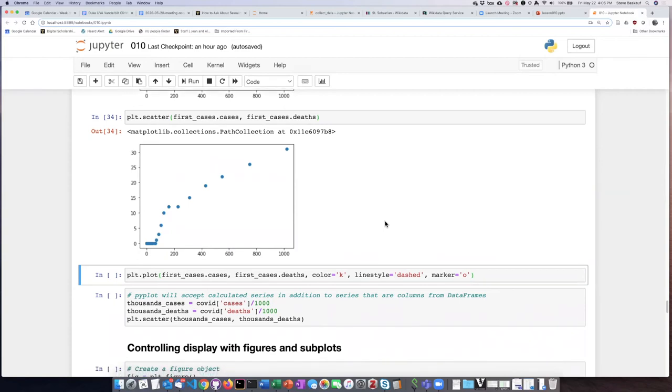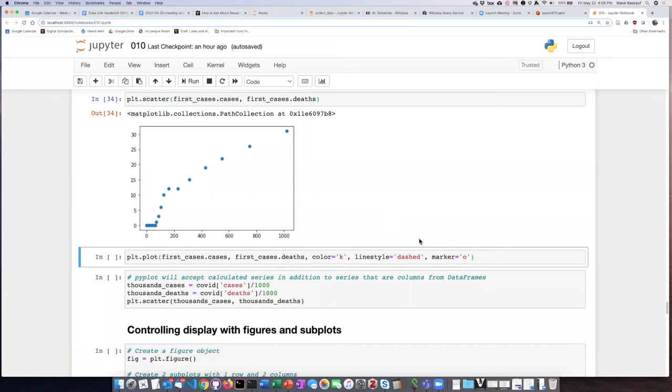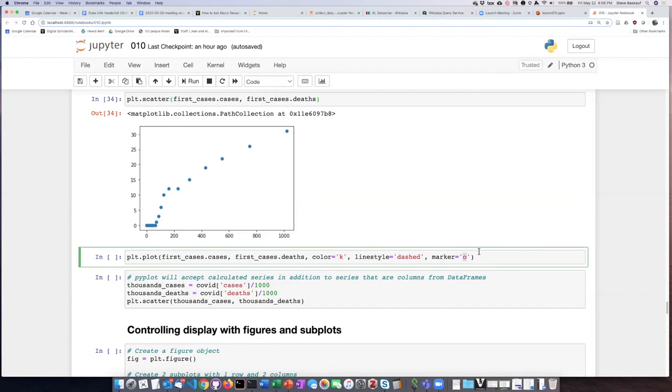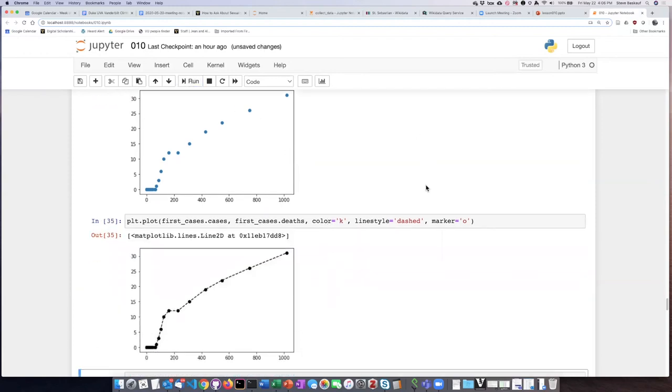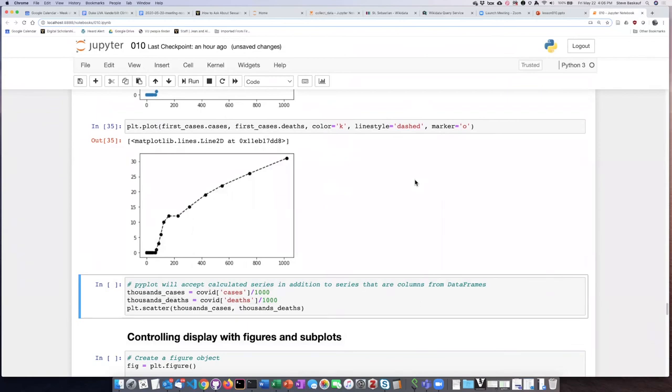And so we can embellish this graph a little bit by going back to a line plot. But now, instead of using solid lines, we can use a dashed line and then put a marker at each one of the data points. So if we choose O as the marker type, it will put a dot. The colors, there are different color codes. K is the color code for black. So if we go ahead and run that, we see this is probably the best way to visualize this. So we can see the ordering of the points because of the connected dots, but we can also see what was happening on the individual days.